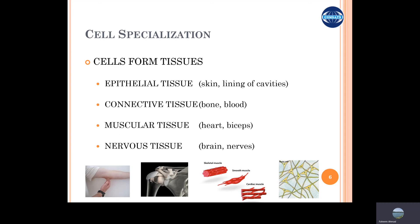Cell specialization increases with animal complexity. In sponges, there is not much cell specialization — cells are calcified and manage their own skeletal support. But in mammals, all four different types of tissues — epithelial, connective, muscular, and nervous — are present to perform their specific functions. So over time, complexity and specialization have increased significantly.